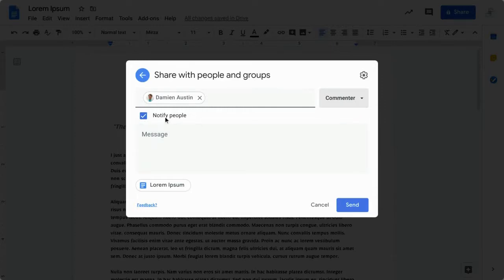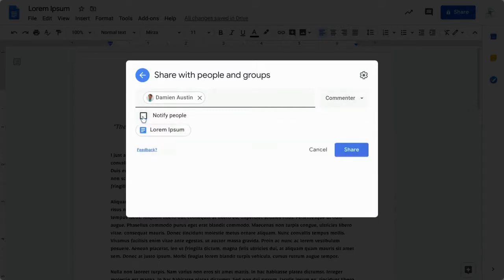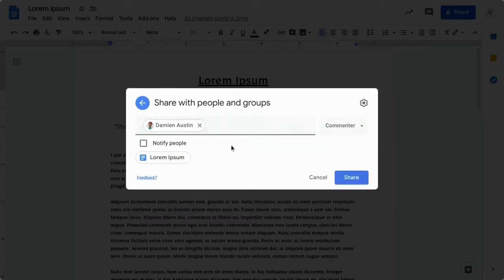By checking the notify people box, you can choose whether or not they receive an email about the shared document. In this case, I do not want to send myself an email.